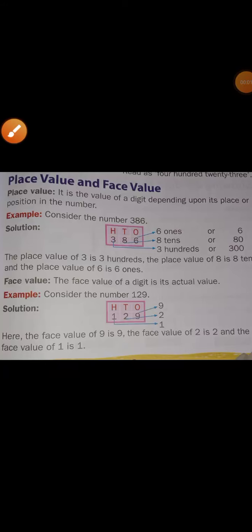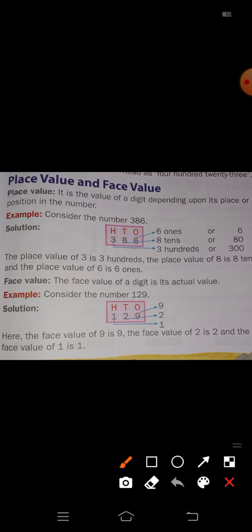Good morning students. Today we are going to discuss the fourth chapter: Numbers up to Thousand. In the last class we studied about three-digit numbers — how to read and write them. Today we go through the first topic: place value and face value.